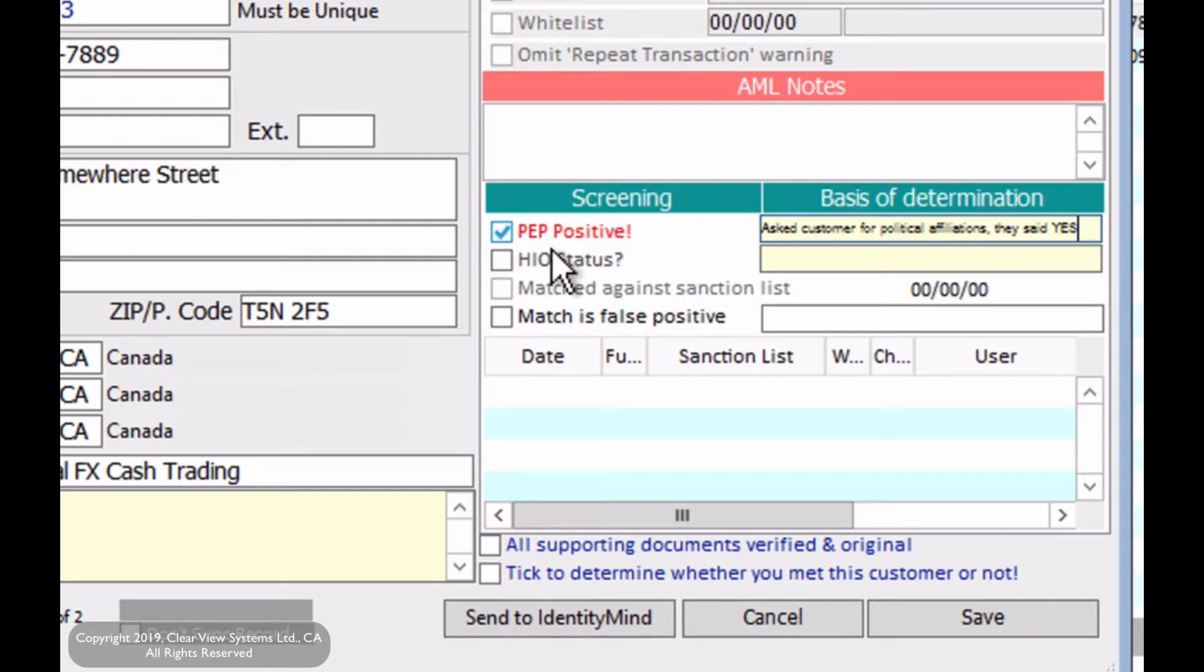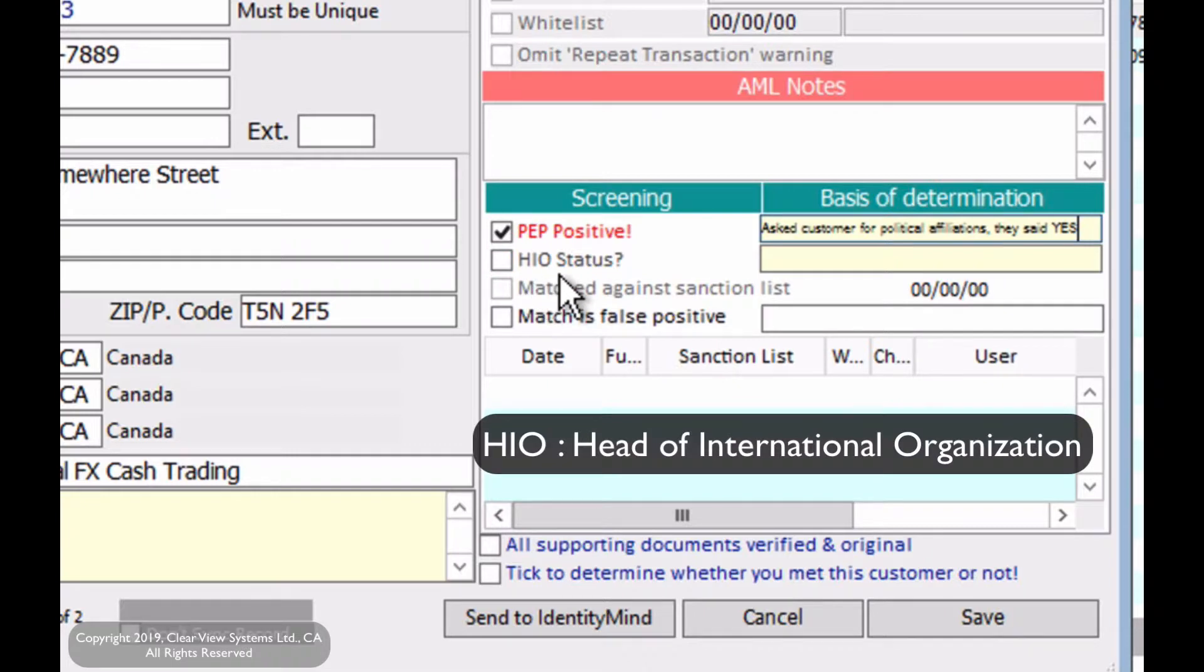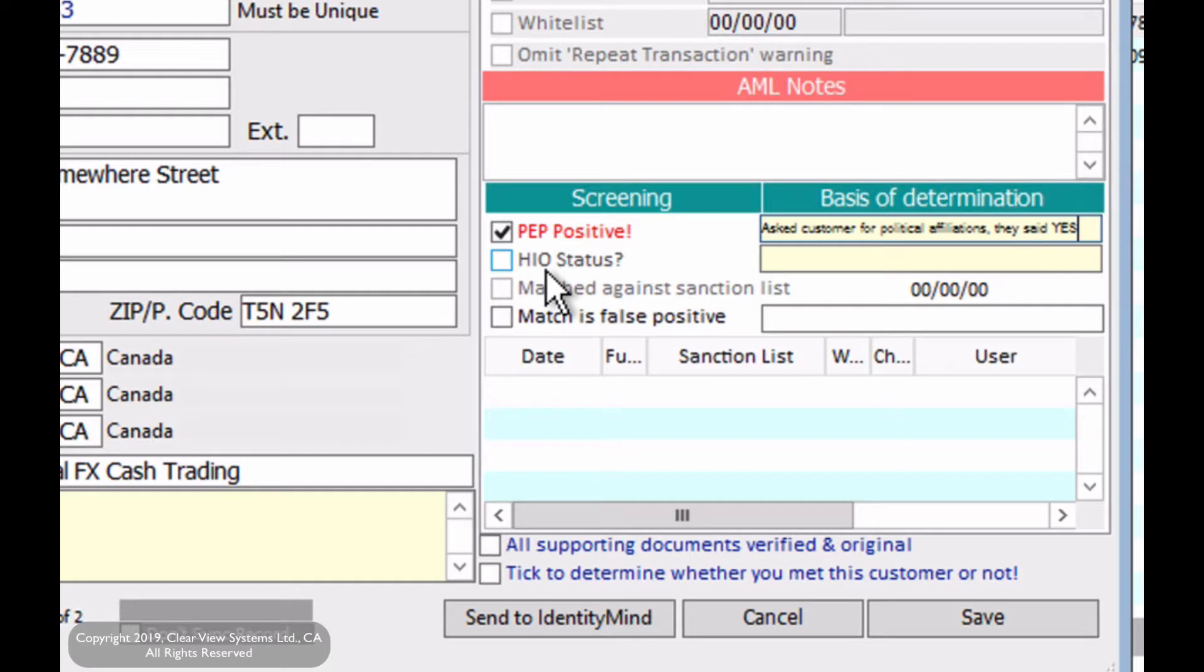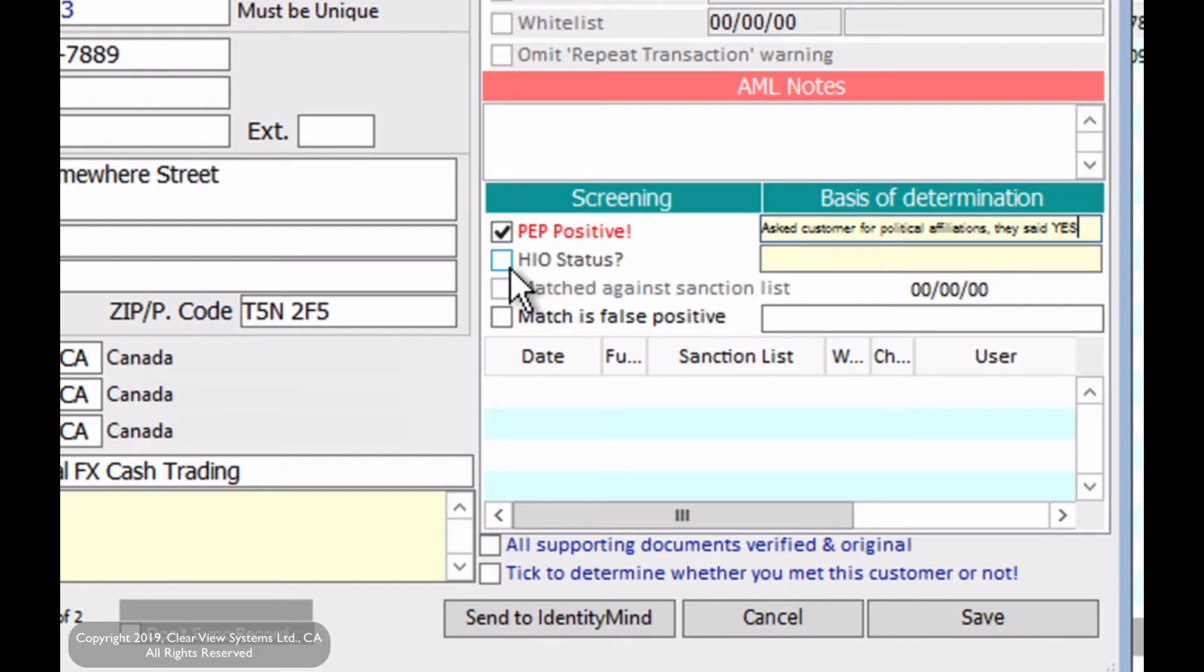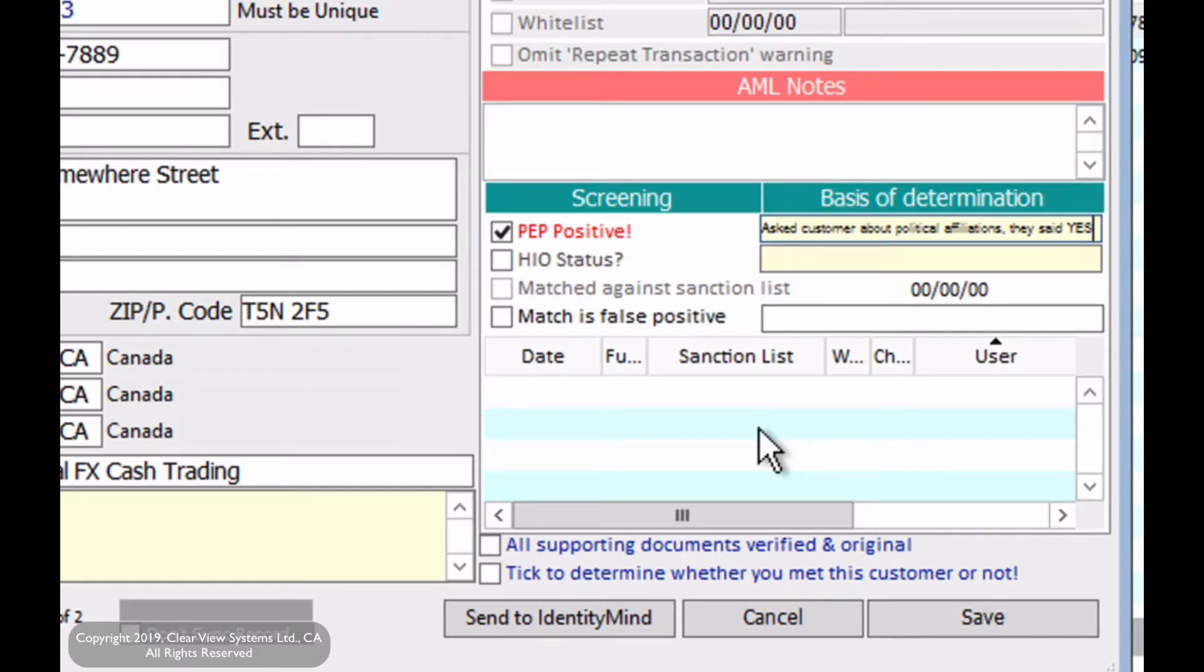Now for the HIO status. HIO stands for head of international organization. Say if they work at UNICEF or at the World Bank, then they will also be affiliated with the status. Now if this is true, you're going to have to make the HIO status positive and give another explanation as to why. So here below,